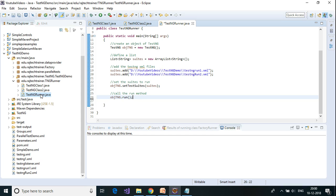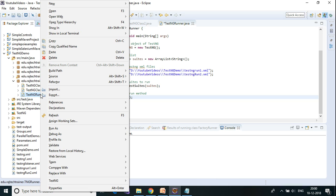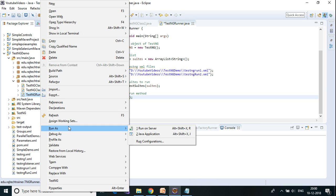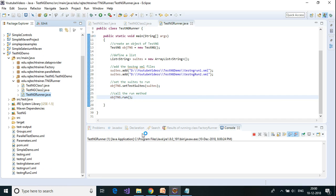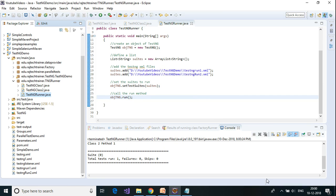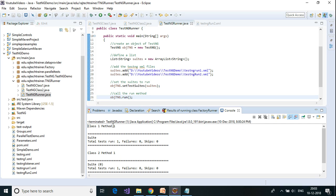Let's run this class — right click on the TestNG runner class, run as Java application. As you can see from the result, it has run class 1 method 1 and then class 2 method 1. So it went into each of these classes and ran those methods.